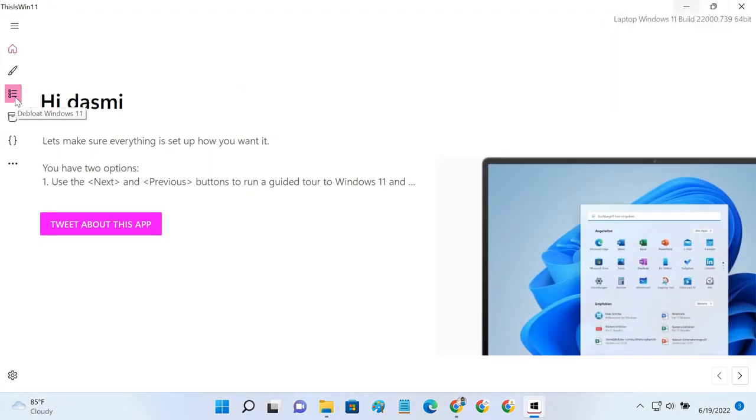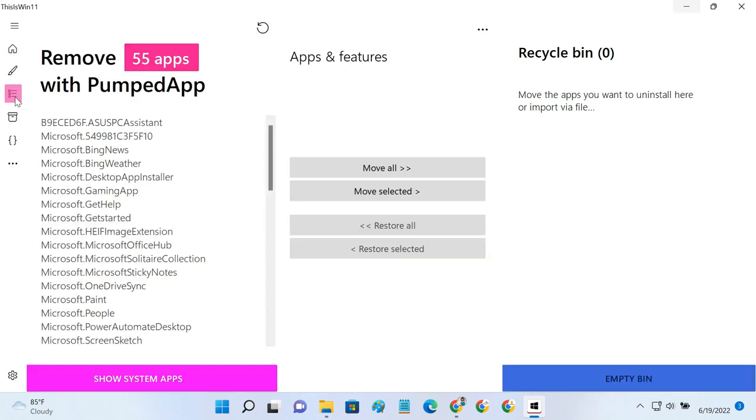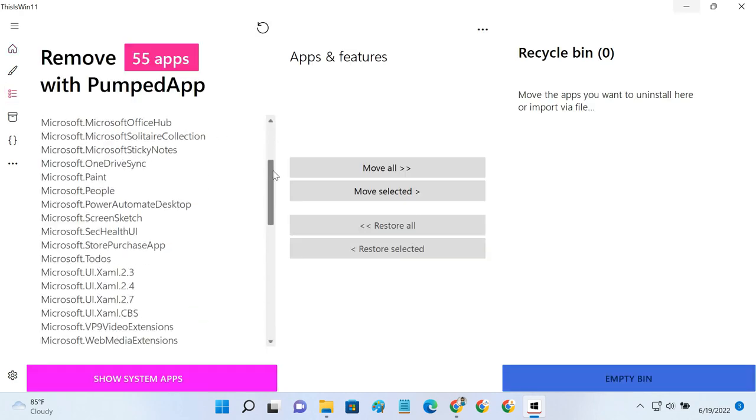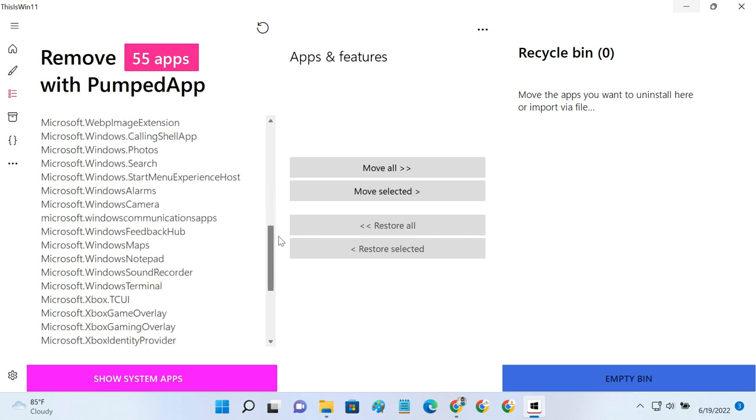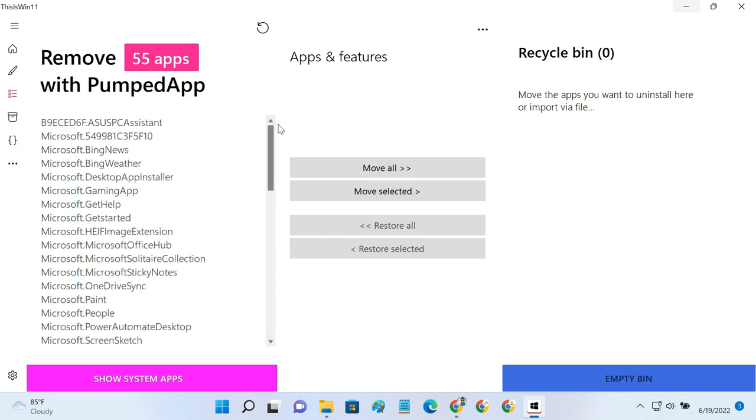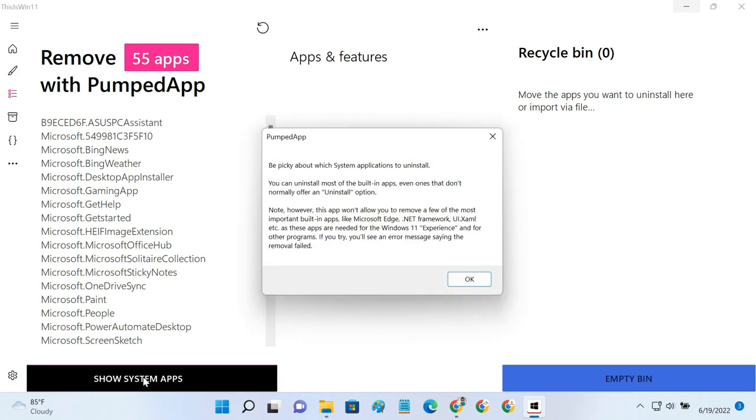Click on Debloat Windows 11 from the left pane. As you can see, it has found a total of 55 Bloatware apps. Click on the Show System Apps button to list all the in-built apps.